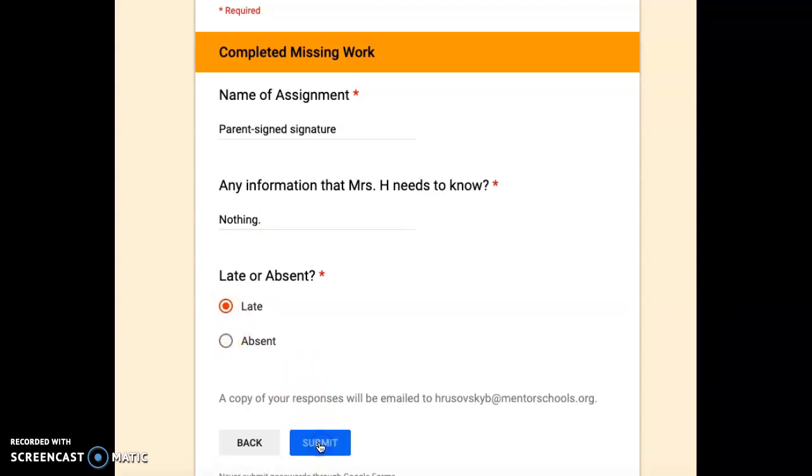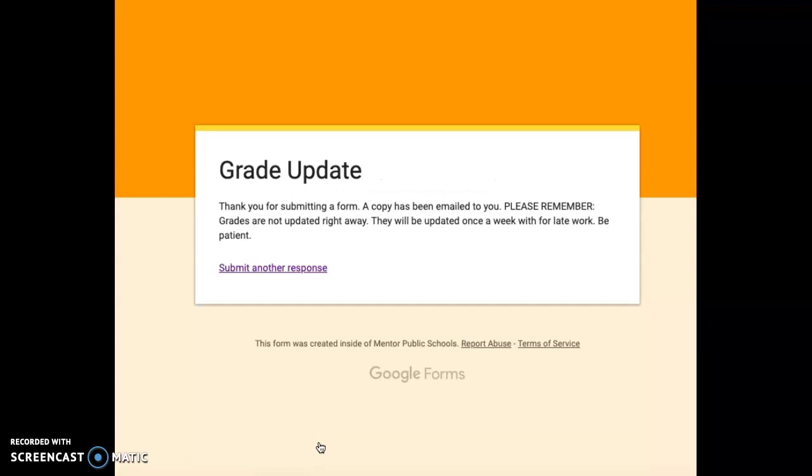Once you're done, you'll click submit. One important thing to notice is that you will get a copy of this form emailed to you. So if you're not sure if you filled it out, a copy is emailed to you almost like a receipt. So you can double check your email to see it.